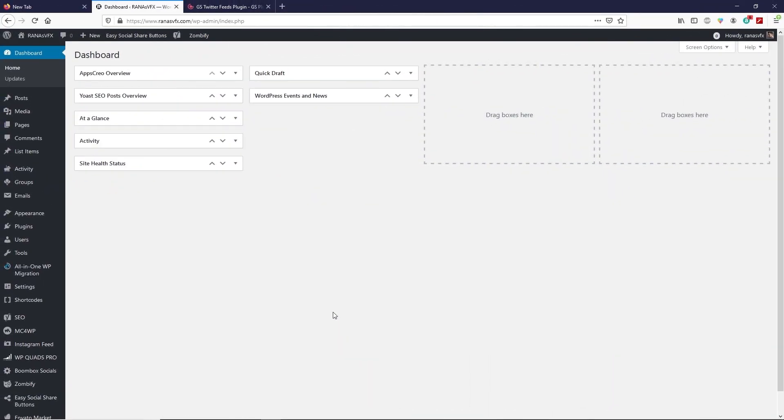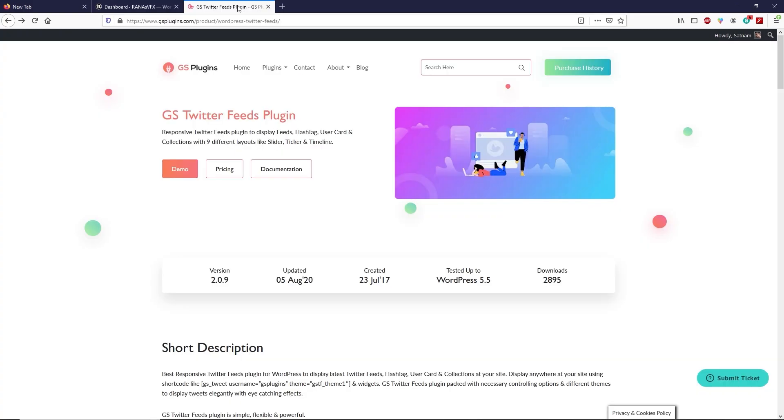To link your Twitter account with WordPress, we are going to use the GS Twitter Feed plugin. You can find the plugin link in the description box of this video. When you click on that link, you will land on this webpage.